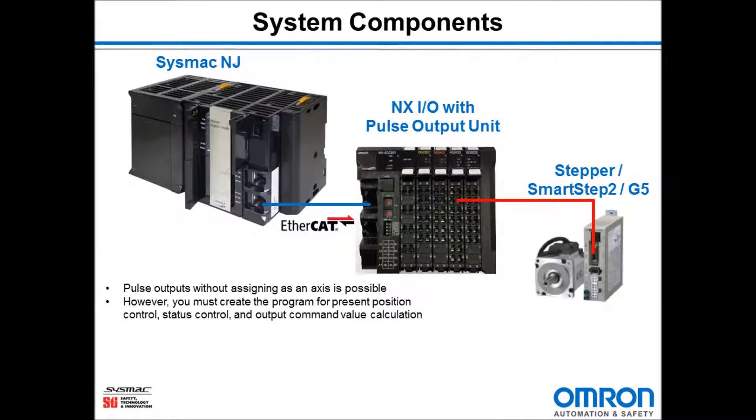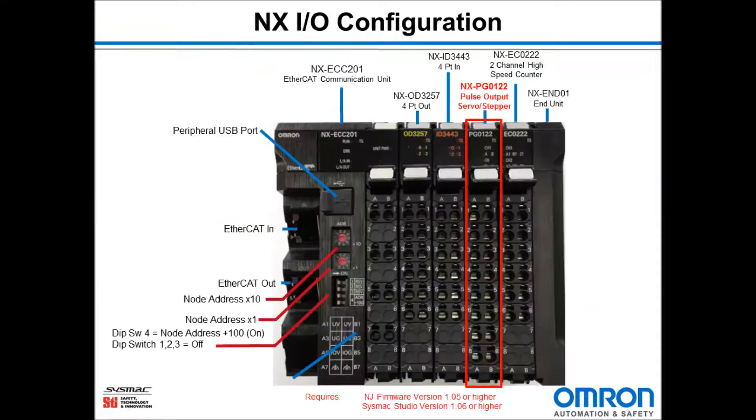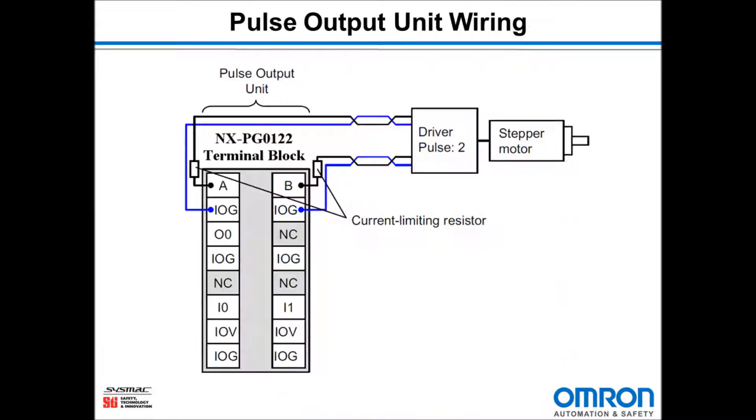The system consists of a SysMAC NJ, NX IO with pulse output unit, and a stepper or Smart Step 2 or G5 motor and amplifier.